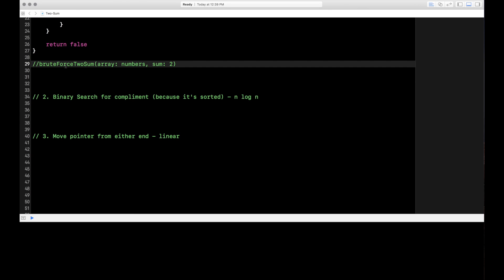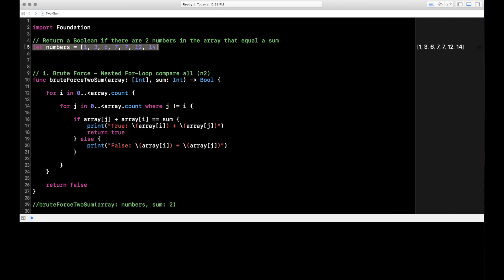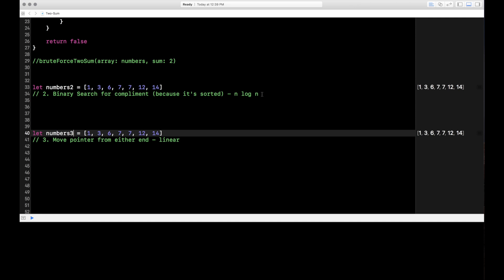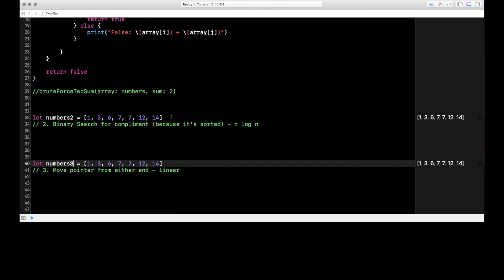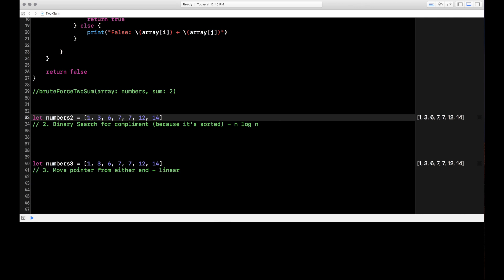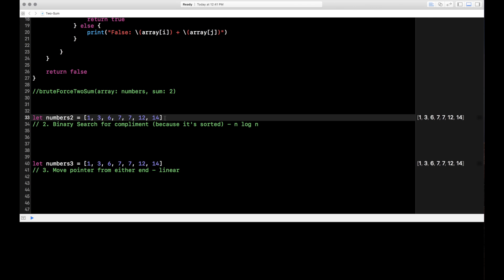Let's move on to the next solution — binary search for the complement. I'll copy the array down here so I can see it visually. If you watched my previous video you should be familiar with binary search; I have a binary search helper method at the bottom. For this solution, instead of comparing every number to every other number, we look for the complement. If the sum is 10, the complement of 1 is 9, the complement of 3 is 7, the complement of 6 is 4, and so on. We iterate through the array, find each complement, and do a binary search for it.